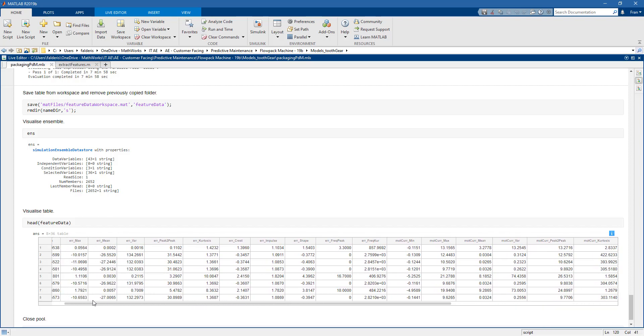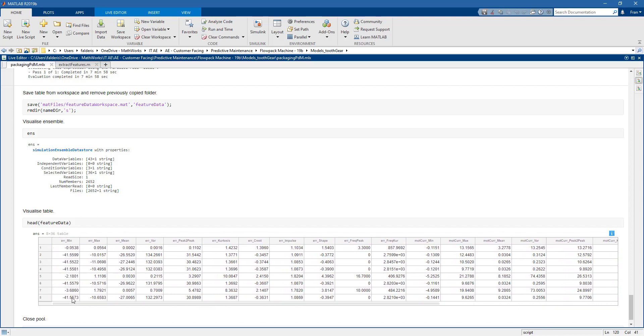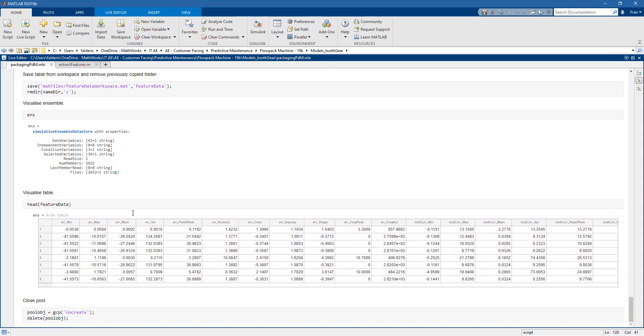The number of rows is equal to the number of simulations. Of course here you only see eight rows because we're using the head function, but actually the feature data table contains 2,652 rows. This is how you can extract features from MATLAB API.